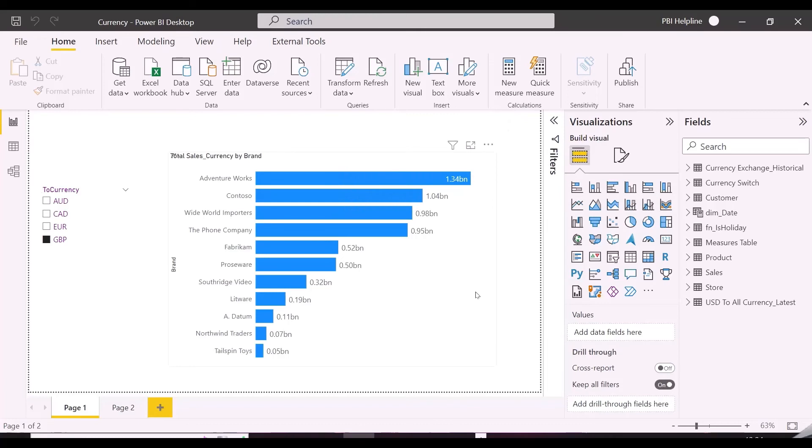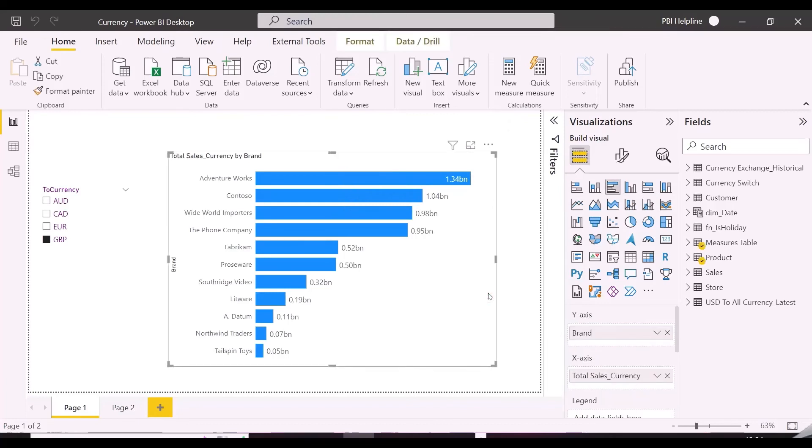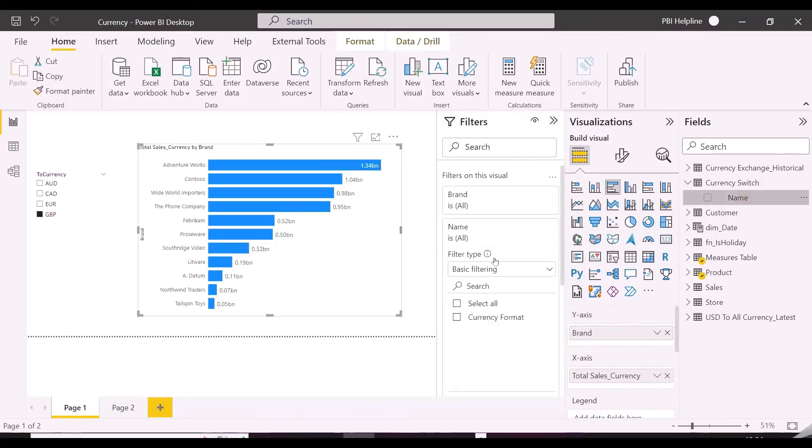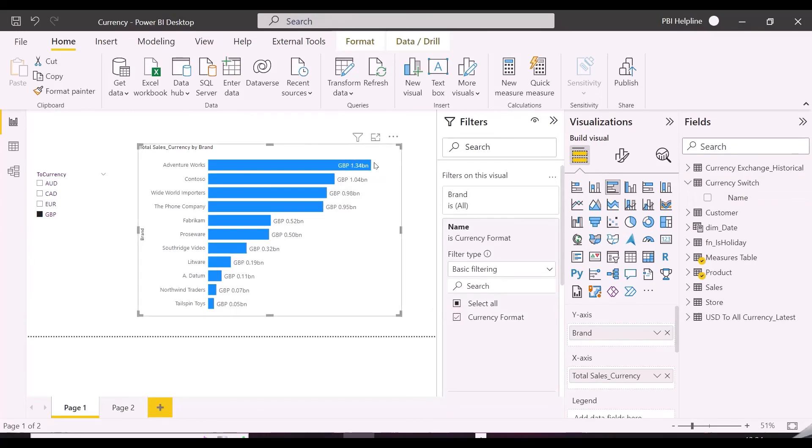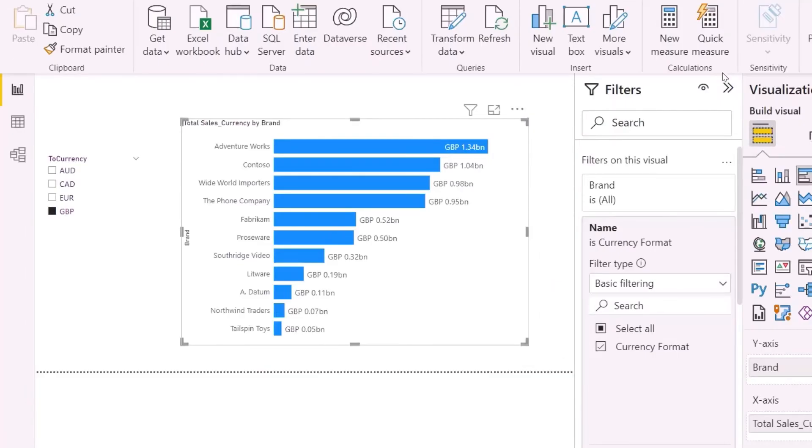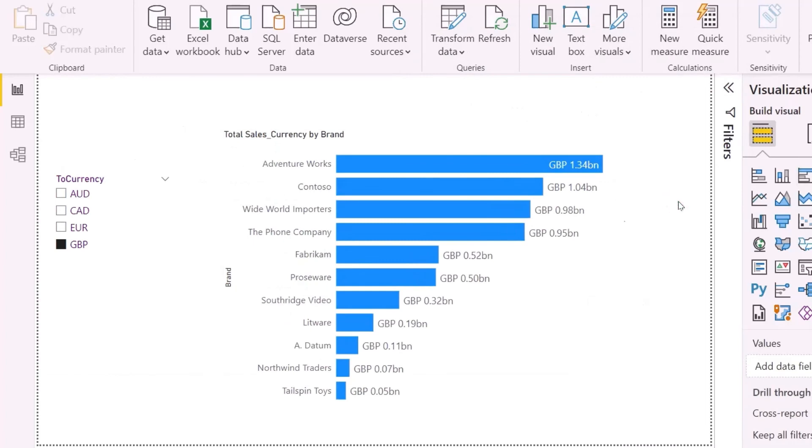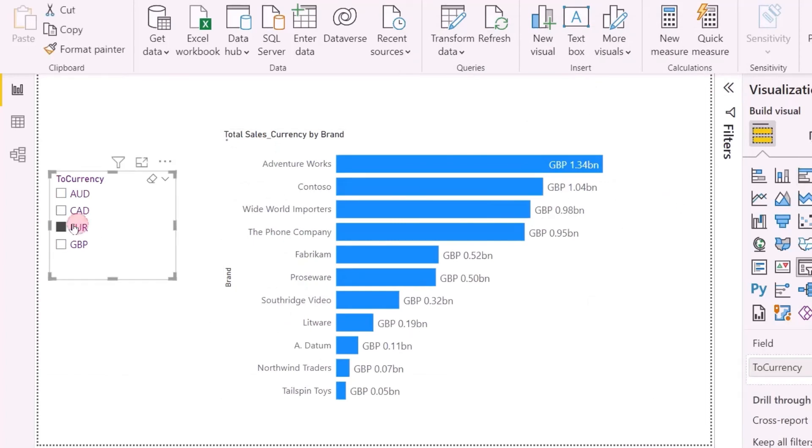I can save and refresh it. And for my bar chart visual, I need to apply a visual level filter with my calculation item. And here we go. Now we are able to see the numbers in selected currency format based on its historical forex rate on the sales order date.